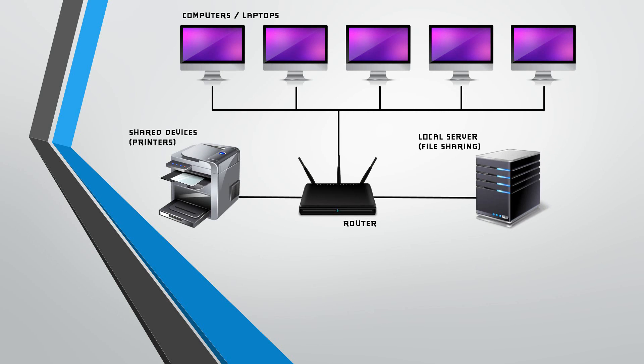Also, we have a local file sharing server so all of these computers can access files and drives that are shared. And all of these computers can also access the internet.